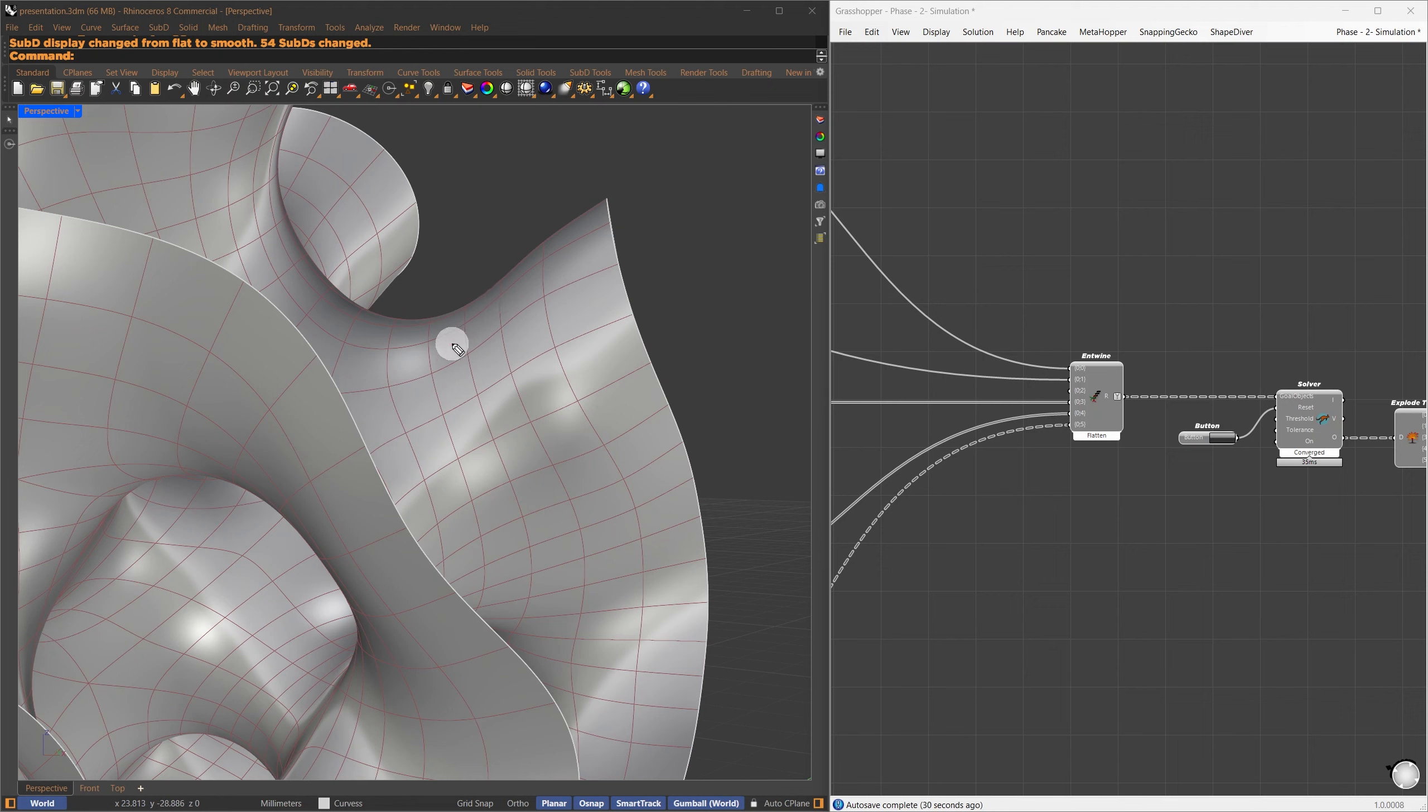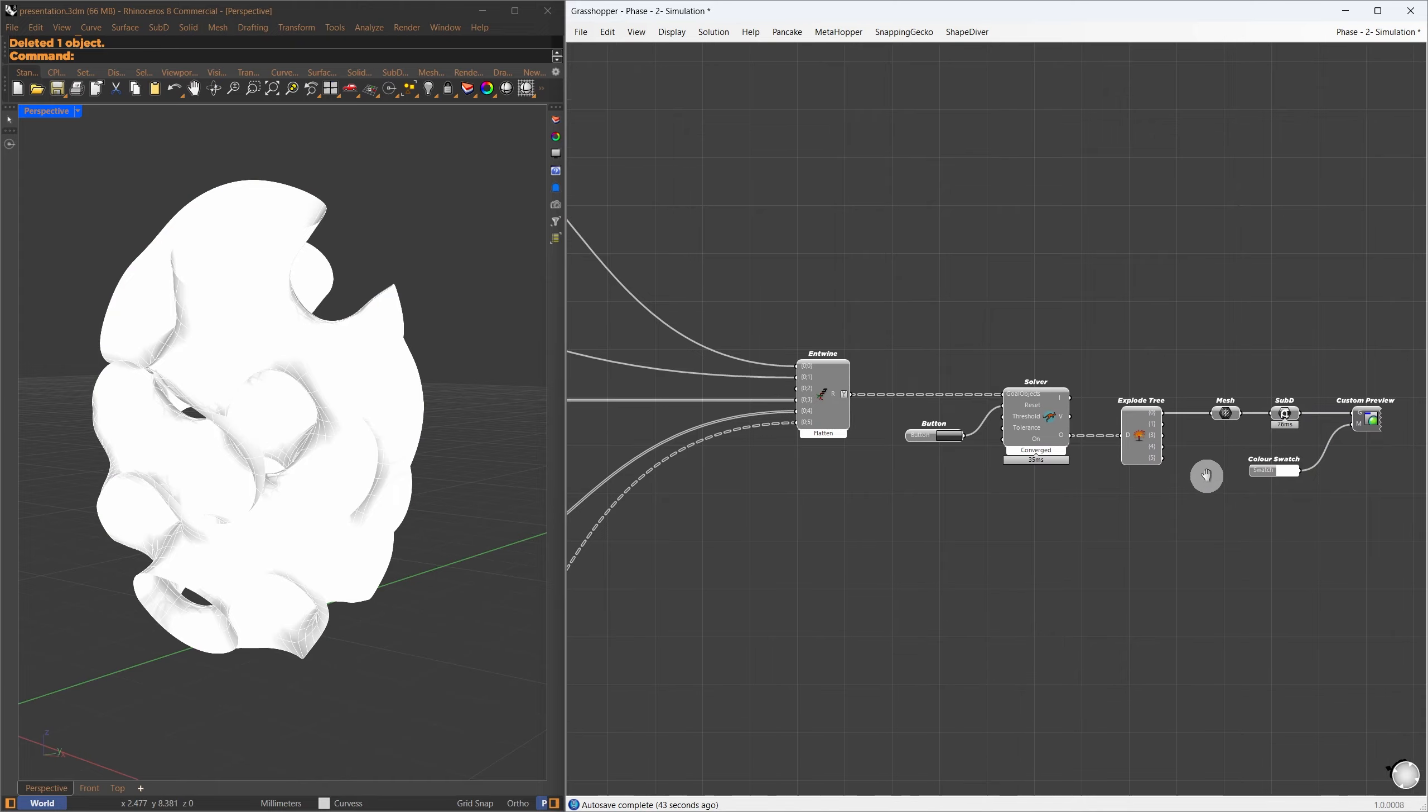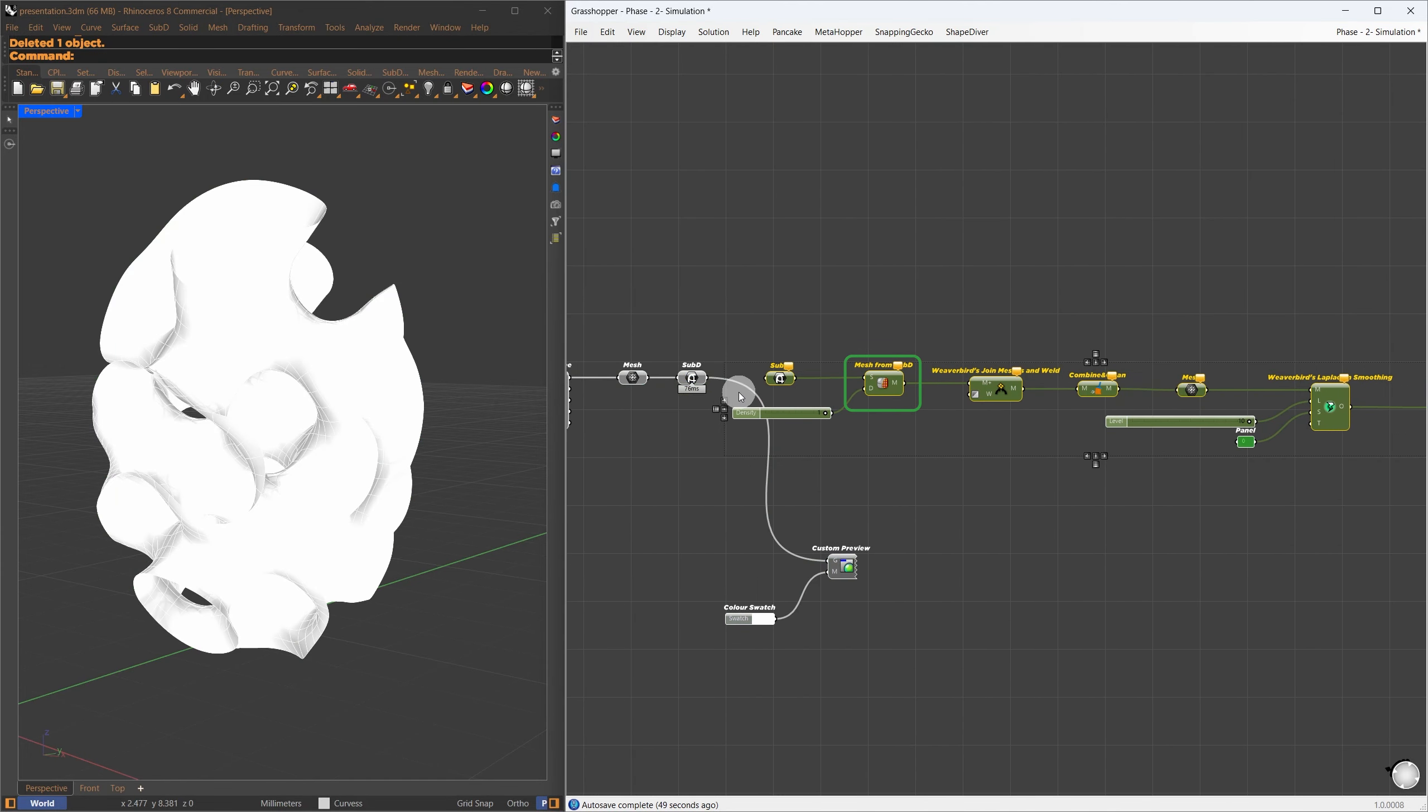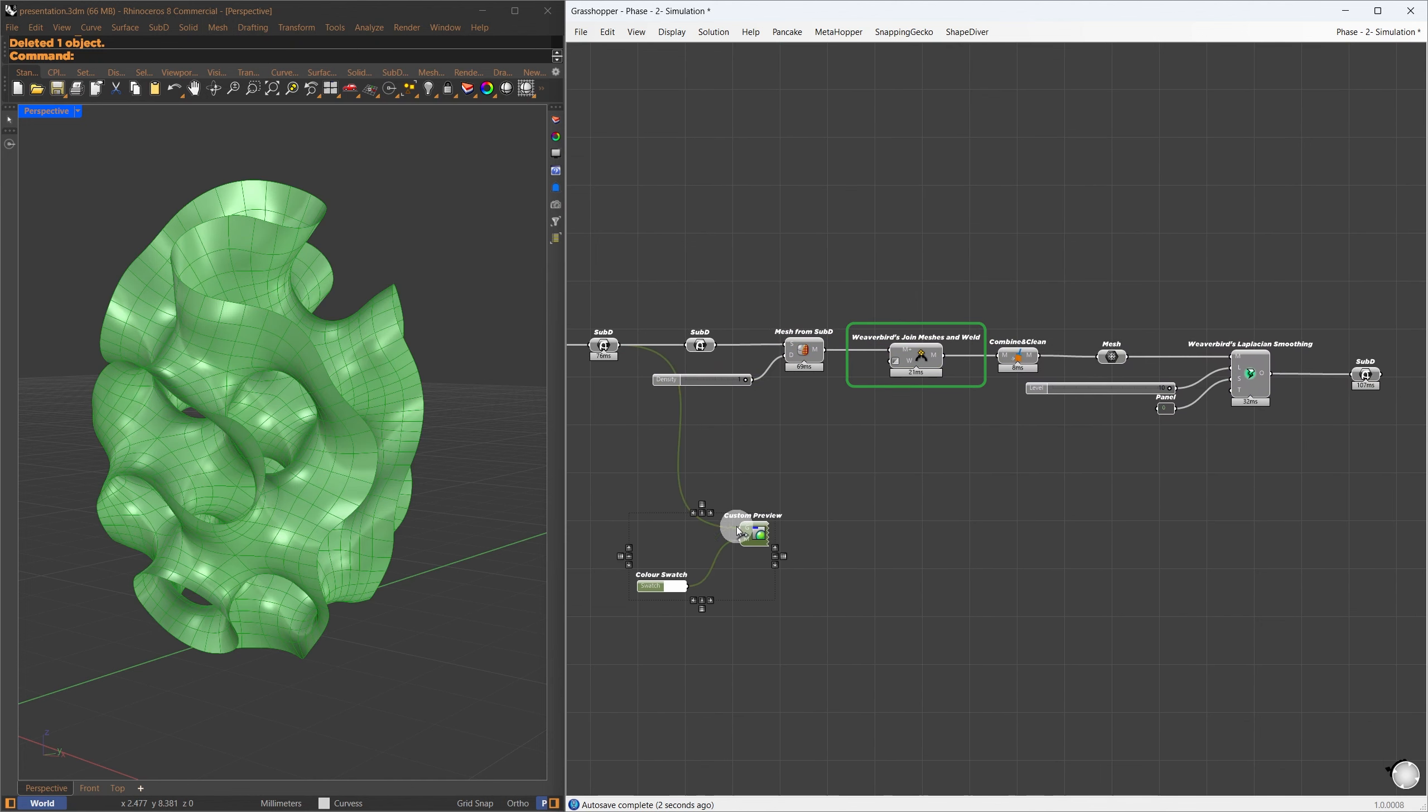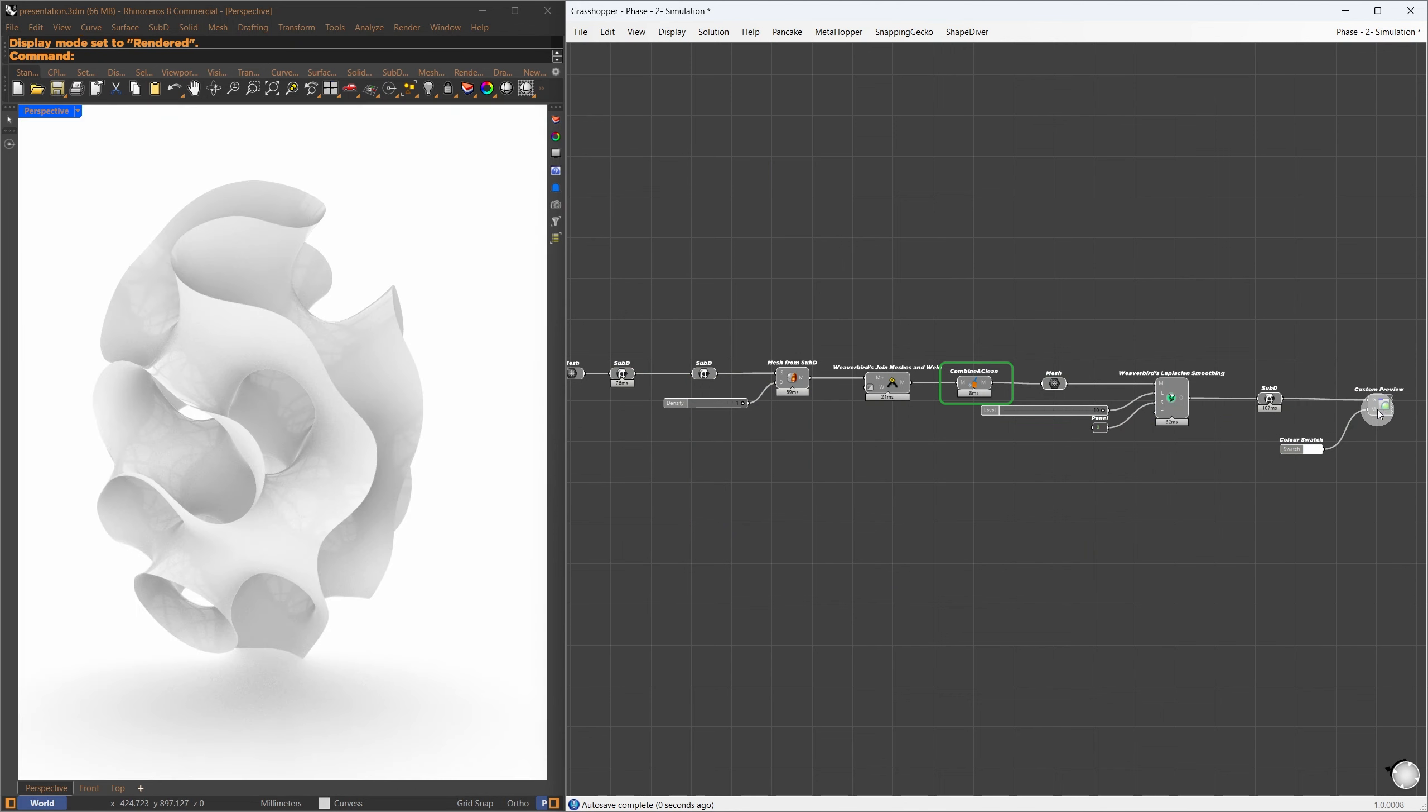All the Kangaroo goal setups are combined and passed to the Kangaroo solver. I then convert the mesh to SubD for a smoother preview. If we bake and inspect the result, you'll notice that the mesh faces are evenly distributed, but in some areas there might be less smoothness. To improve this, I'll add an additional step of relaxation.